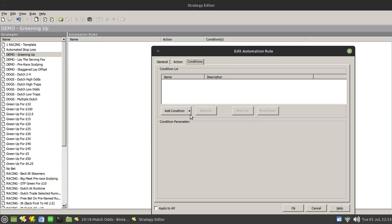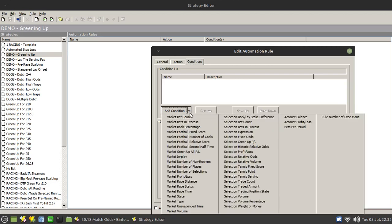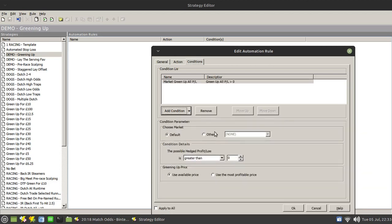But if you use the conditions option, you can now use the market green up all P and L and specify when you want this green up process to fire. So you only want it to fire when you're going to make 25 pounds profit across the field once the green up process has kicked in and been fully matched.